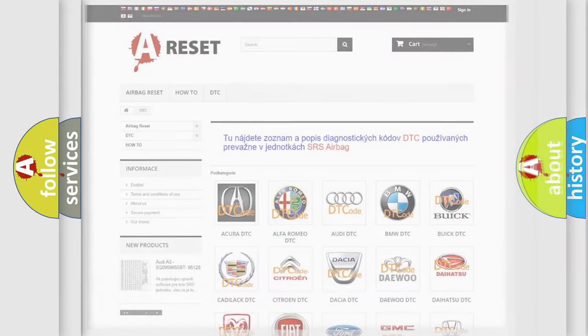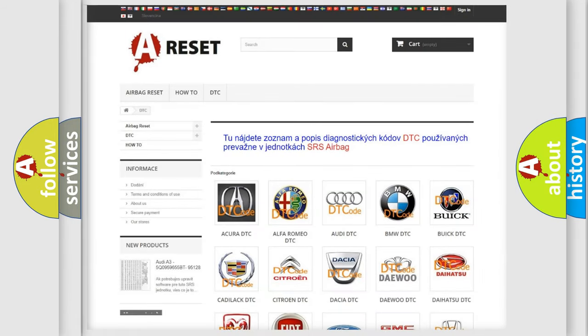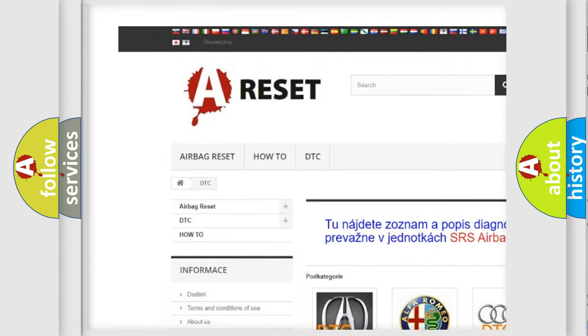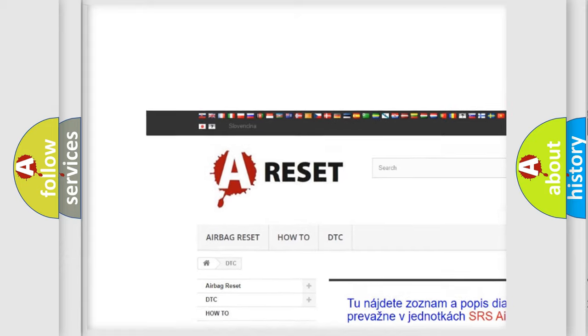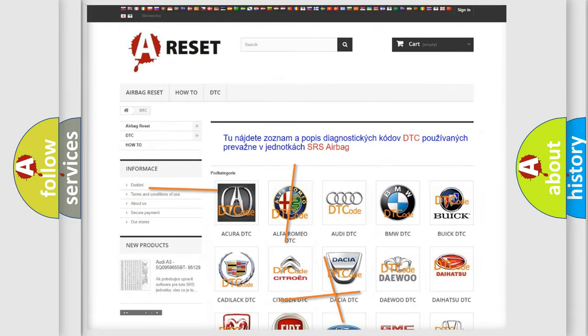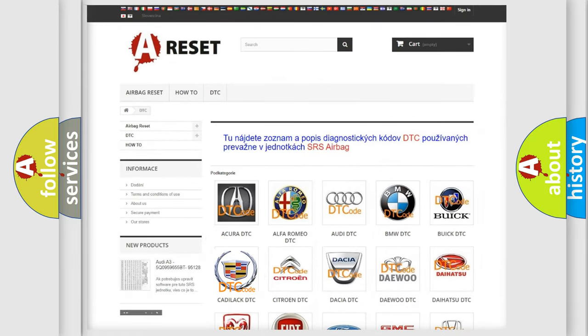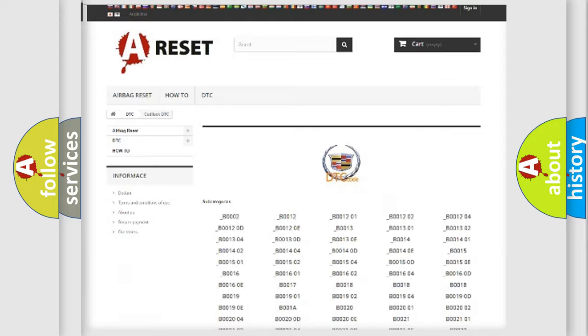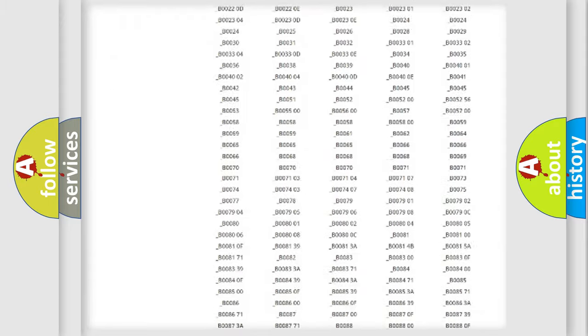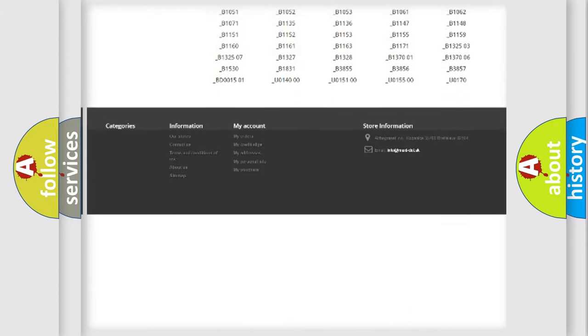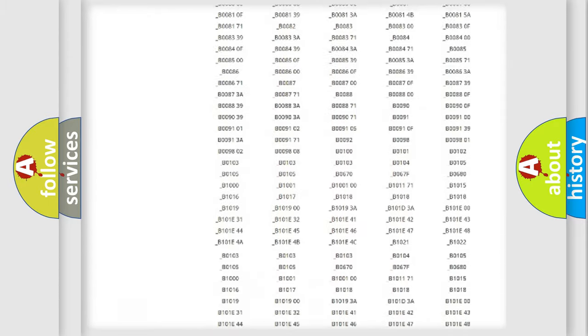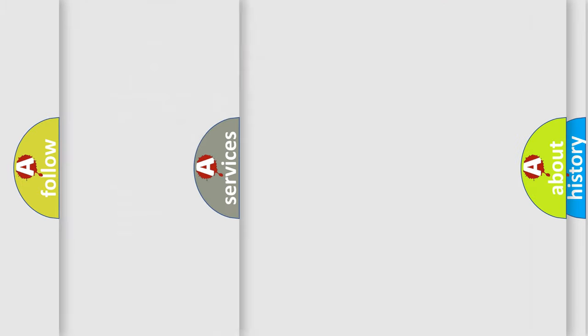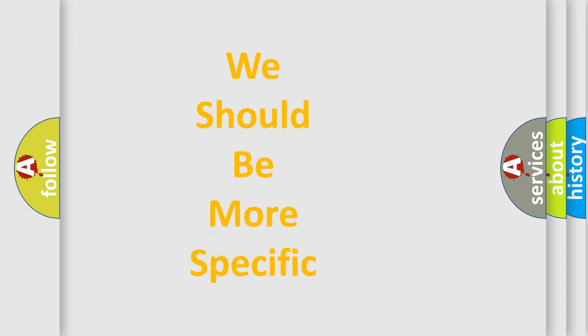Our website airbagreset.sk produces useful videos for you. You do not have to go through the OBD2 protocol anymore to know how to troubleshoot any car breakdown. You will find all the diagnostic codes that can be diagnosed in Cadillac vehicles, and also many other useful things. The following demonstration will help you look into the world of software for car control units.